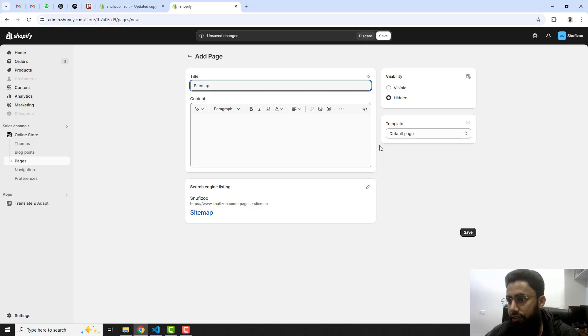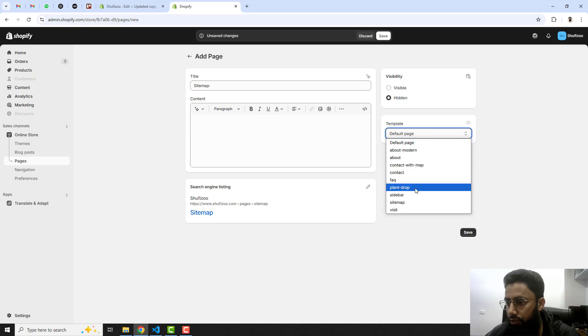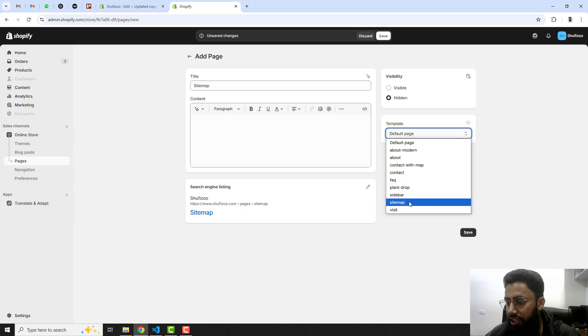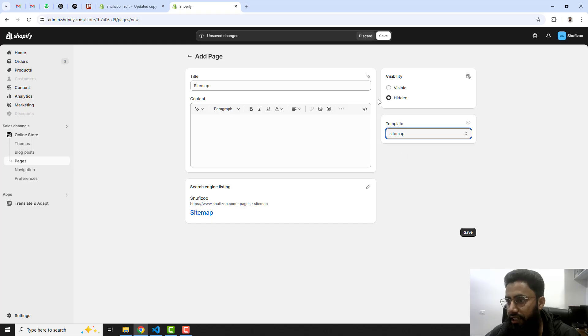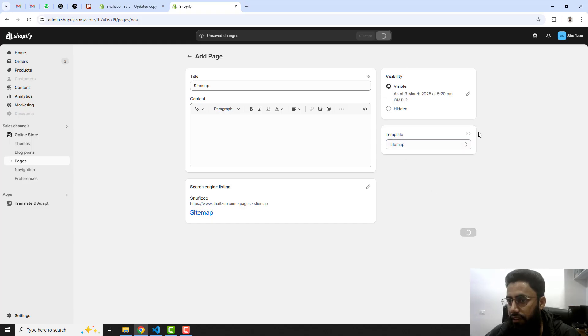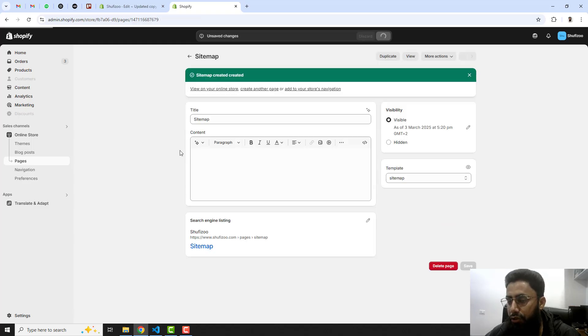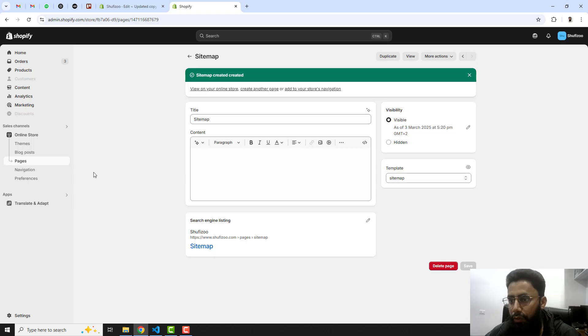Here on the right side you can see the templates, so you should click on this dropdown and select sitemap because right now we have created one template. You should have this option here. Click on it and then click on visible, click on save.